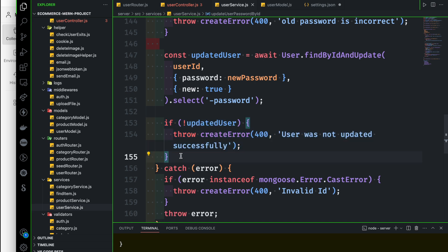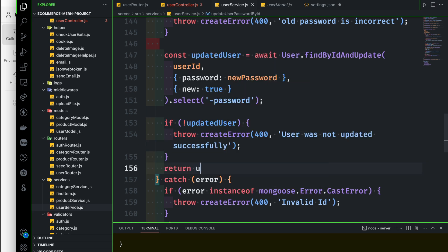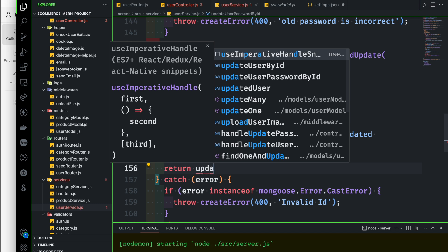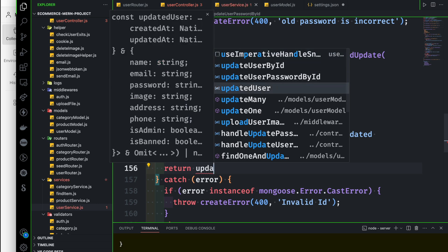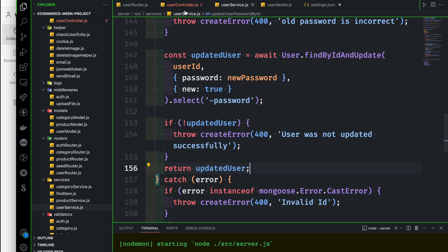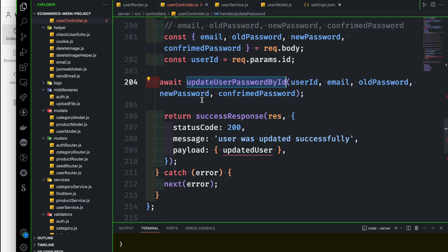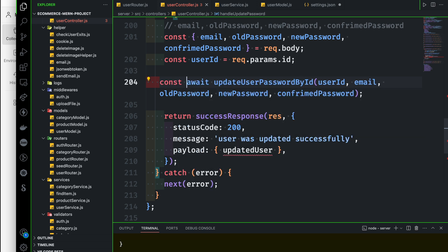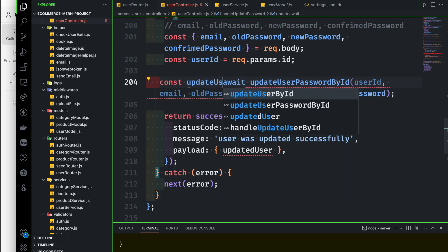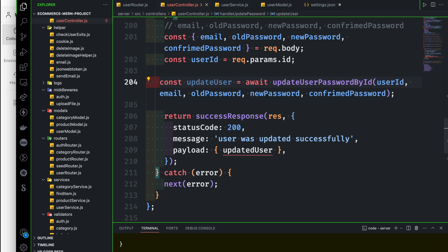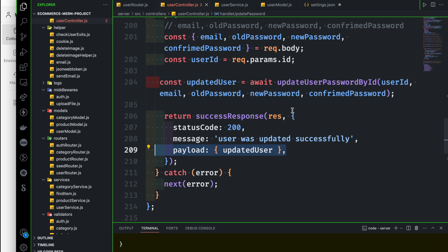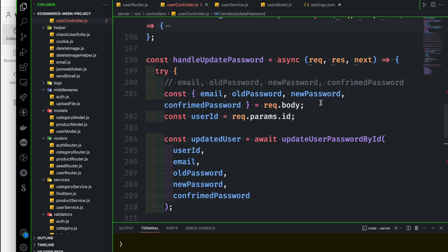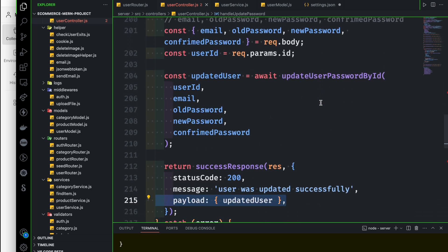Return updated user — that's all. Go back to the user controller where we made the call. At the time of the call, receive the updated user. That's all — the updated user is returned, so that's all, and the process is simplified.